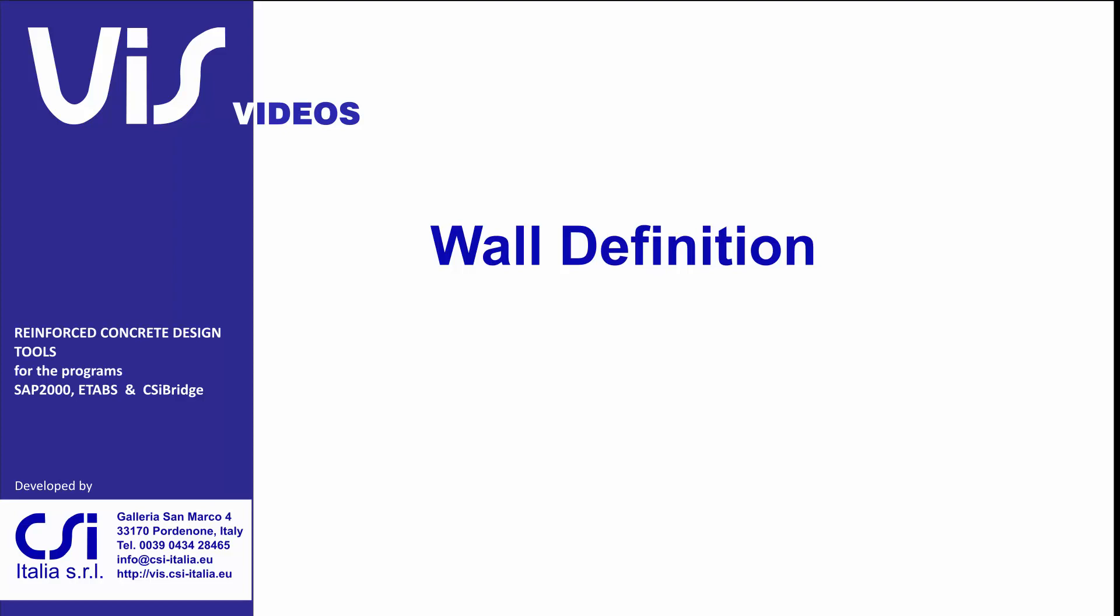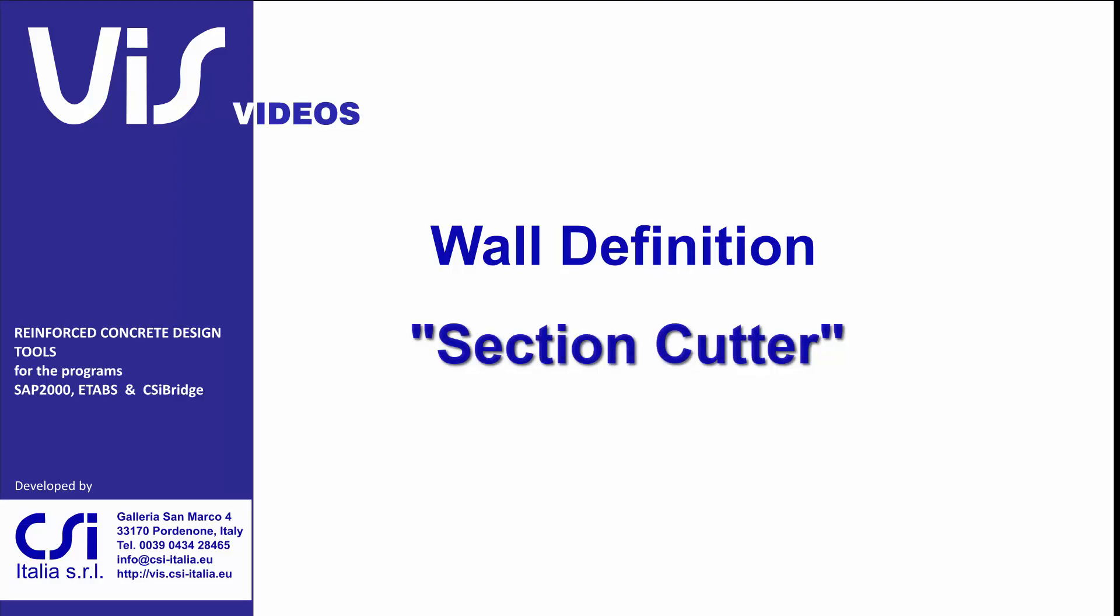Hello there! This video explains how to use Section Cutter as a plug-in tool to define walls.